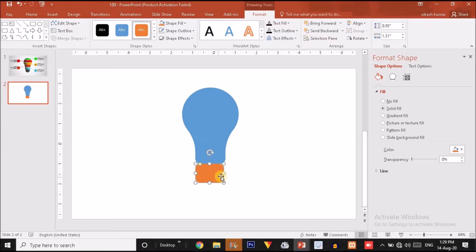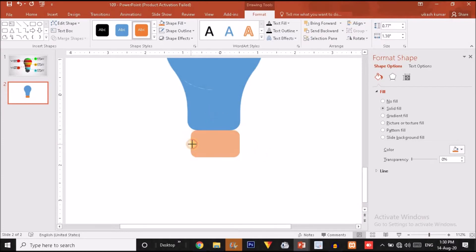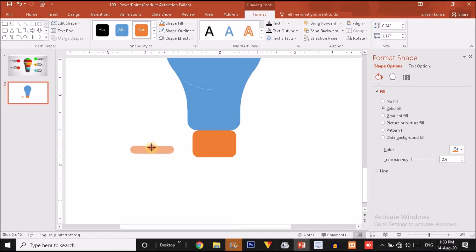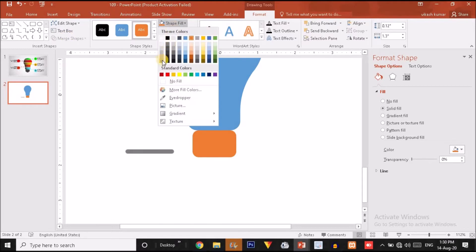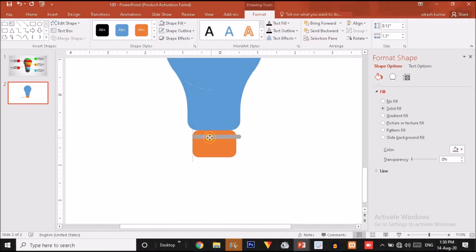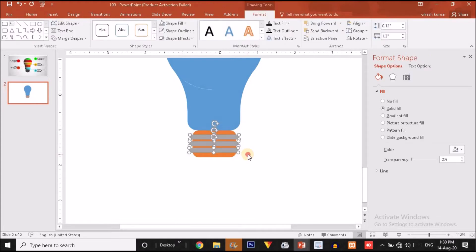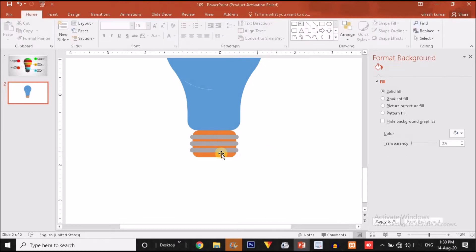Drag it something here, then zoom in and slightly decrease the size. Now again duplicate it by pressing Ctrl+D and decrease the width. Make it more rounded, decrease the width, slightly increase the length, and fill it with a different grey color. Place it over here. Press Ctrl+D, place this one, again Ctrl+D and place this one. So this is done.